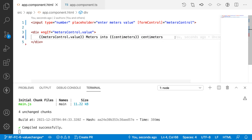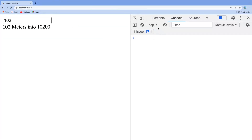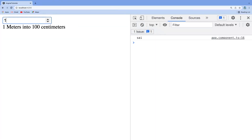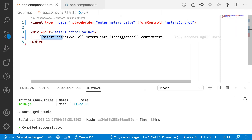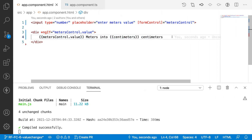Going back to the browser, entering 10 shows 1000 centimeters, and 100 shows 10,000 centimeters. This is how we can observe and display the changing values using valueChanges.